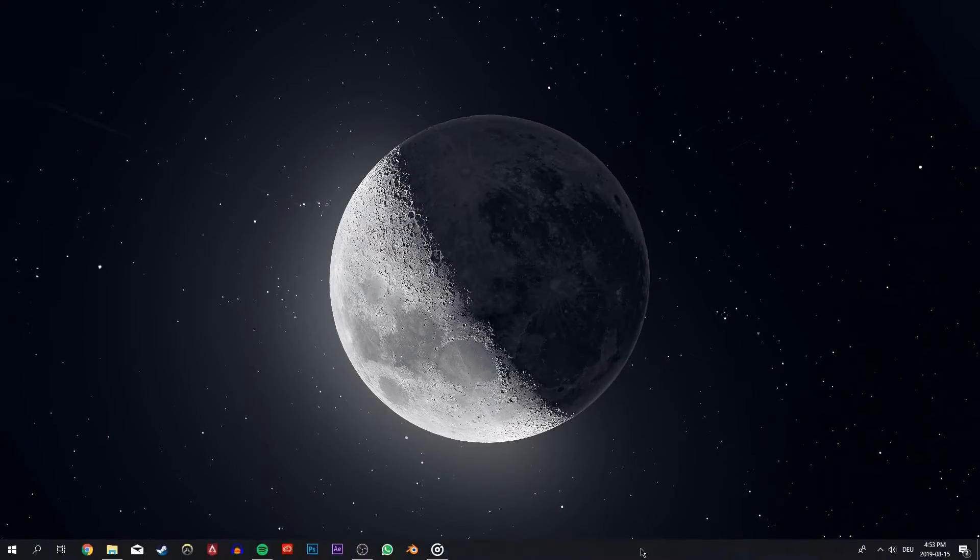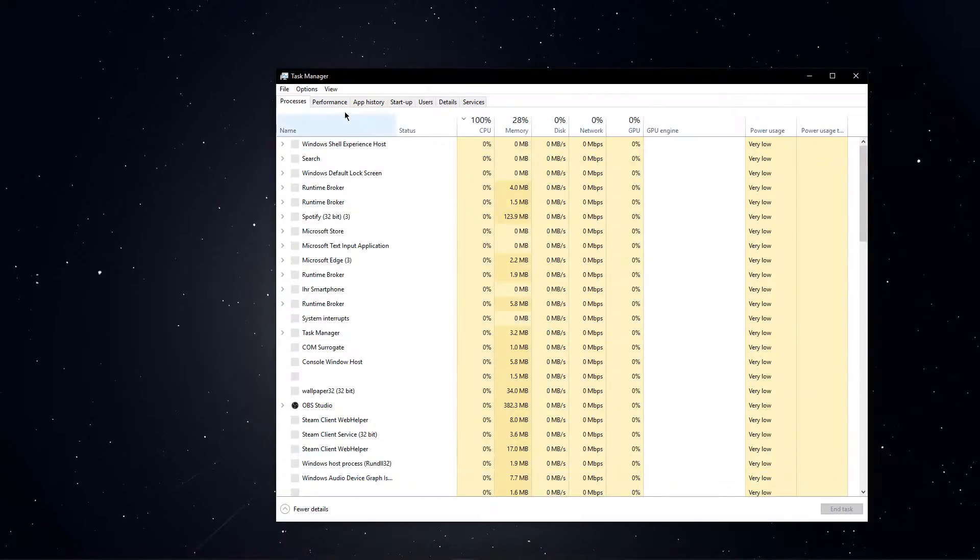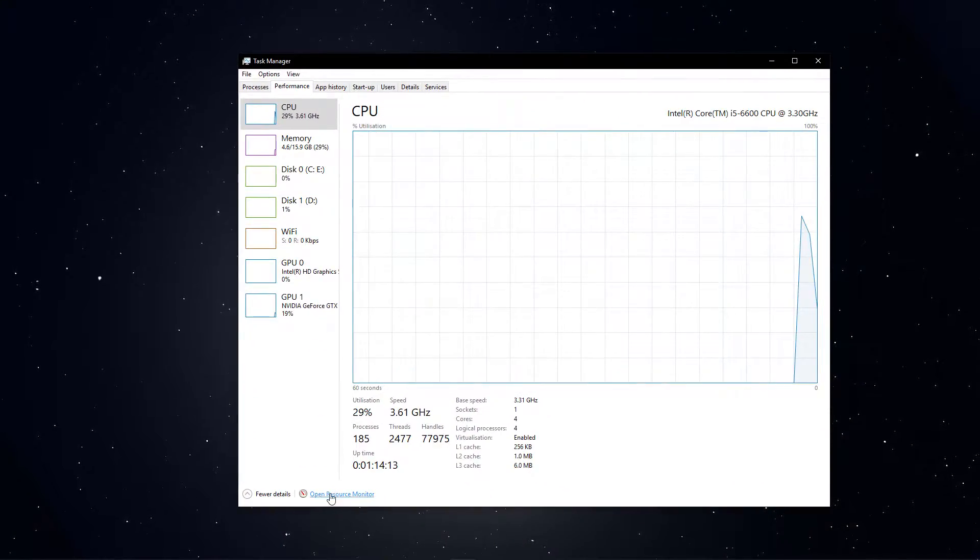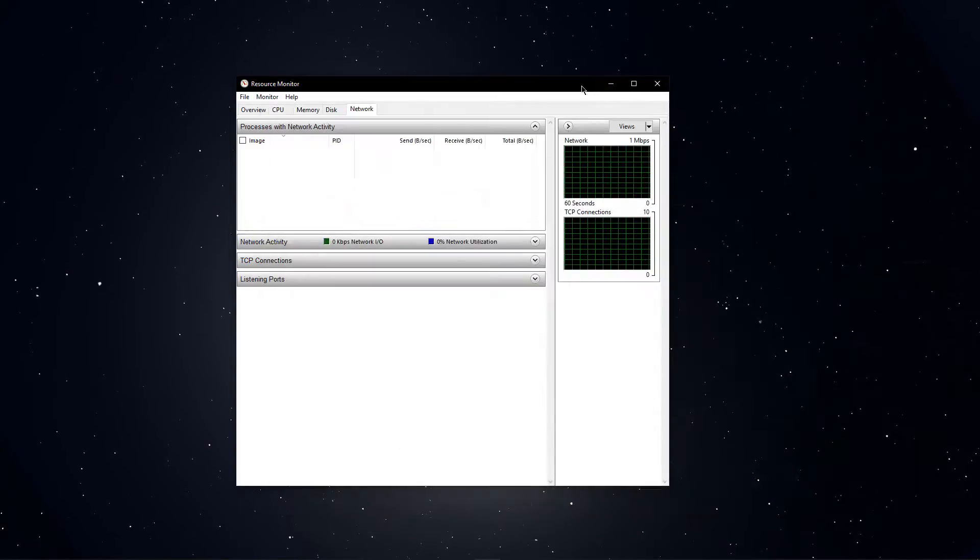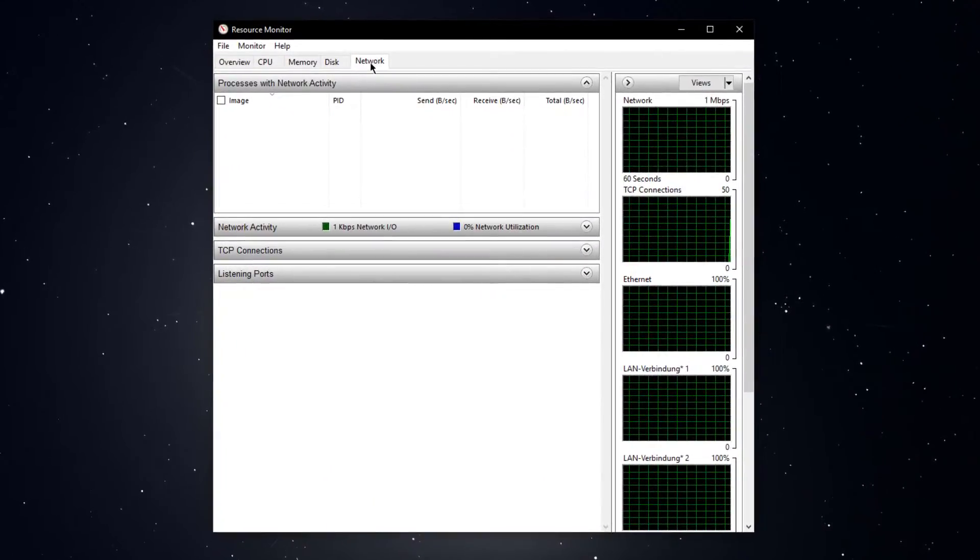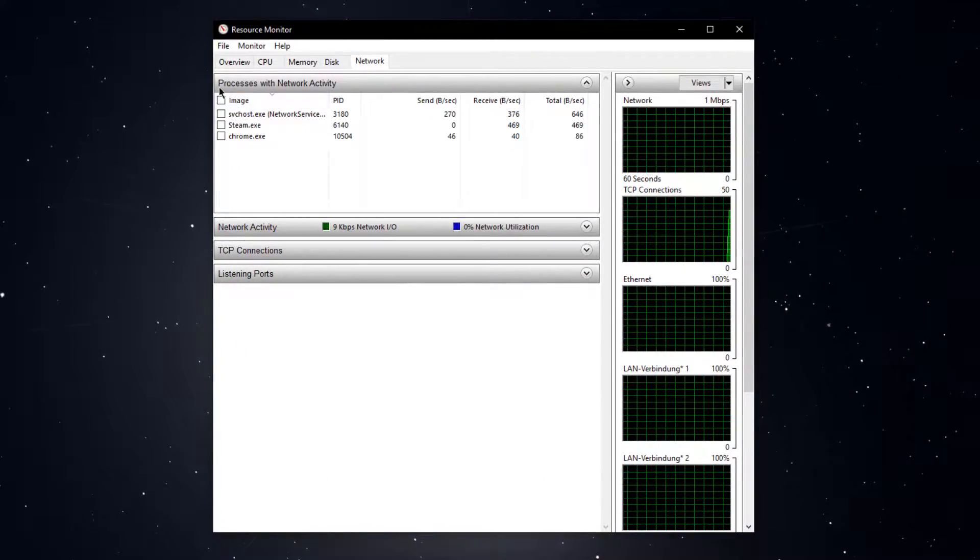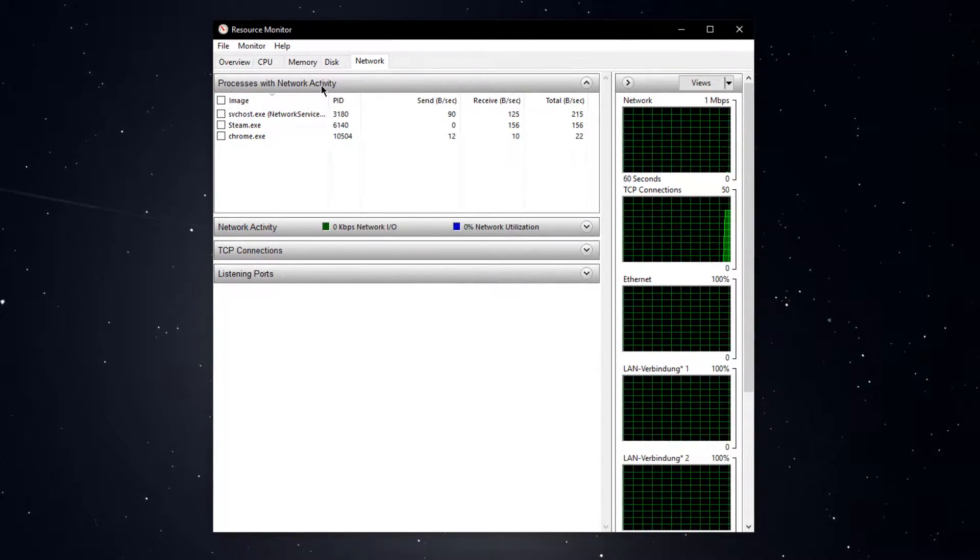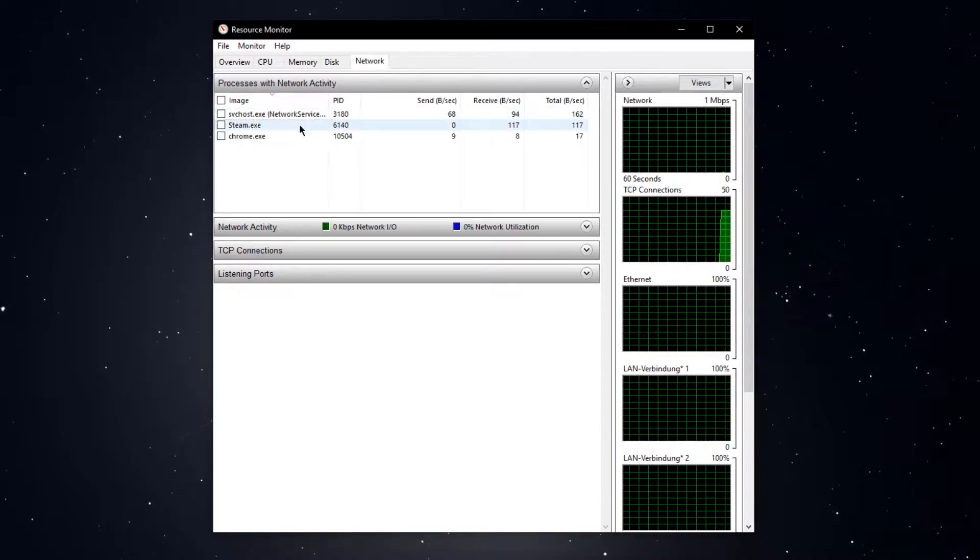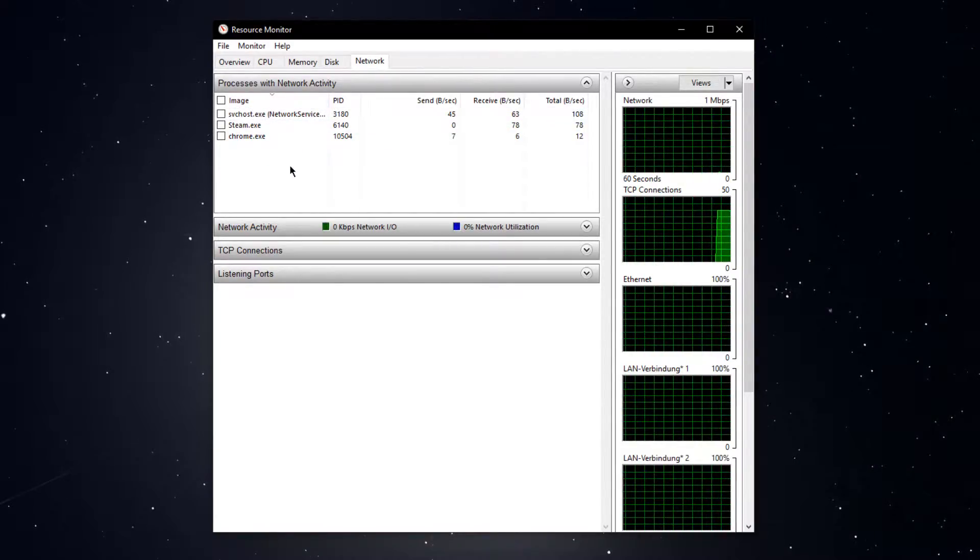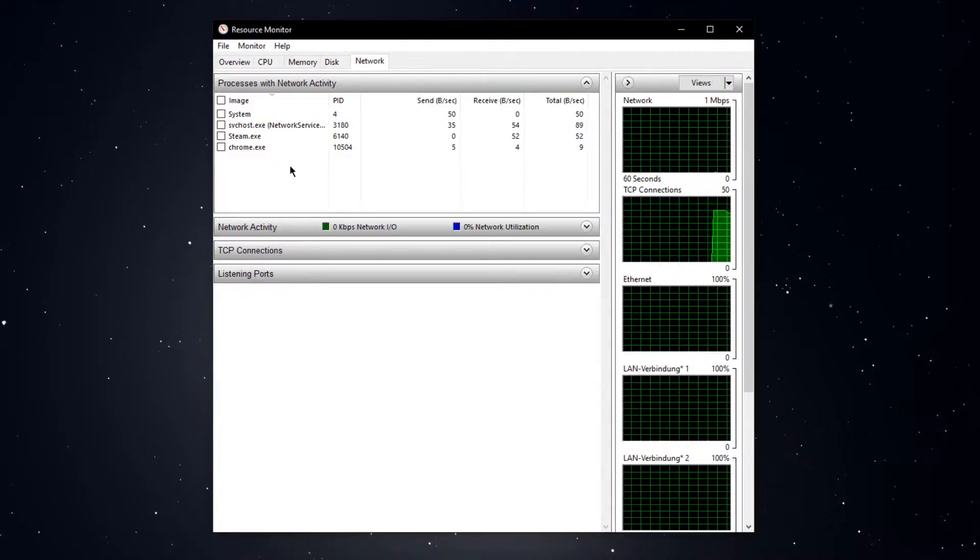When this is done, open up your task manager. From here, navigate to your resource monitor as you can see in the video. On the network tab, open up the processes with network activity. Here you can preview if any programs or other processes are able to connect to your network.